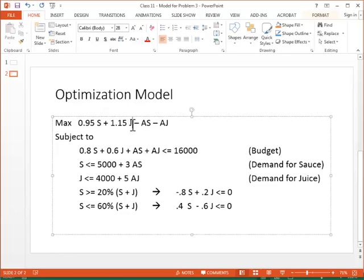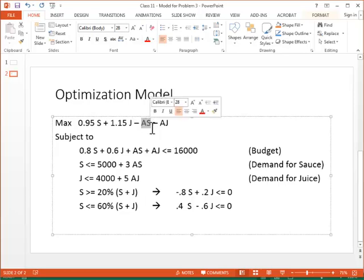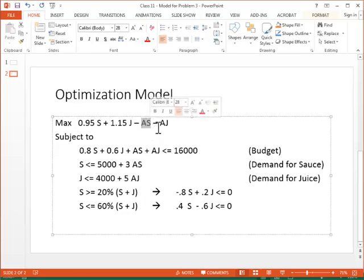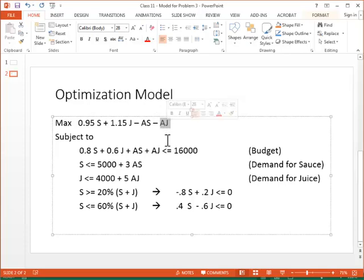I'm using S to describe the number of applesauce jars, J to show the number of apple juice bottles. AS stands for how many dollars I spend on advertising applesauce. AJ shows me how many dollars I'm spending for apple juice advertising.